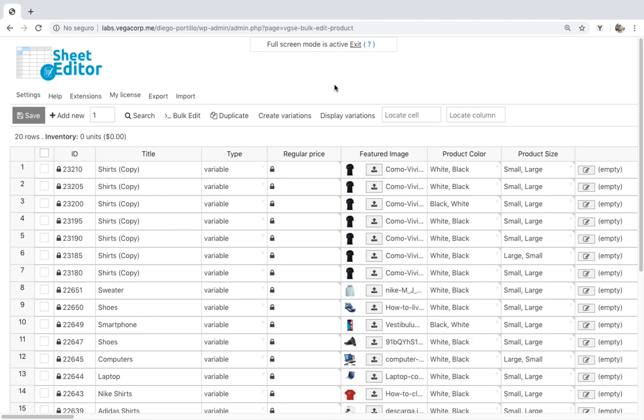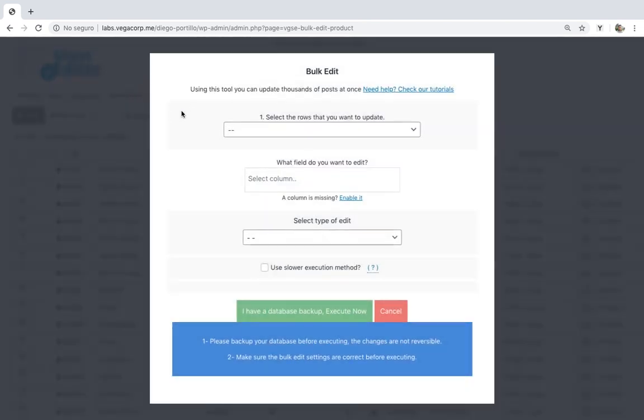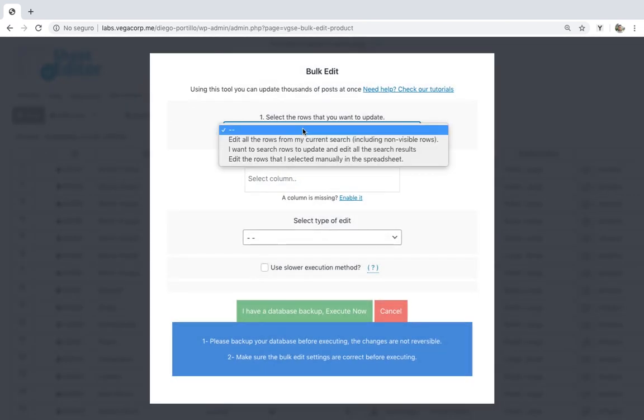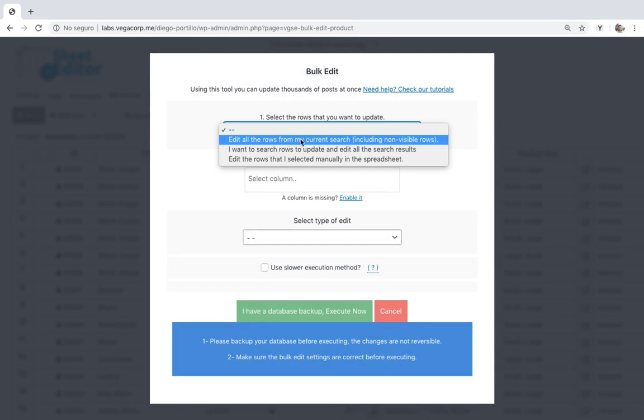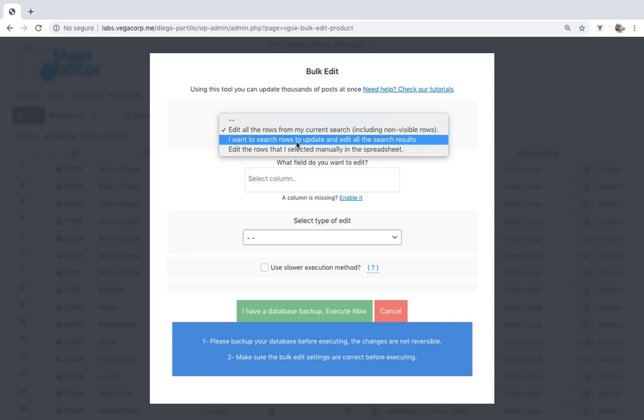First, you need to open the bulk edit tool, which will help you filter and edit thousands of products at once. Once here, you have at least two options. You can edit all the products, or you can filter them.